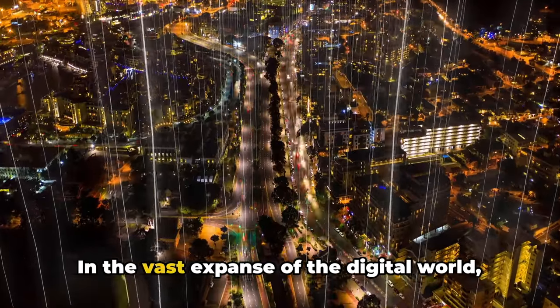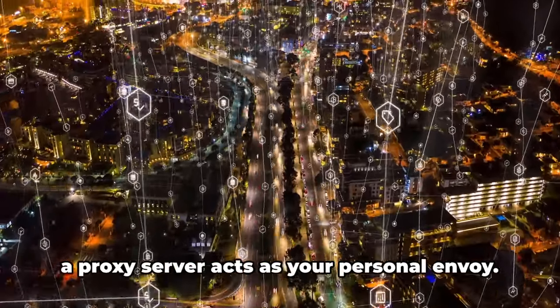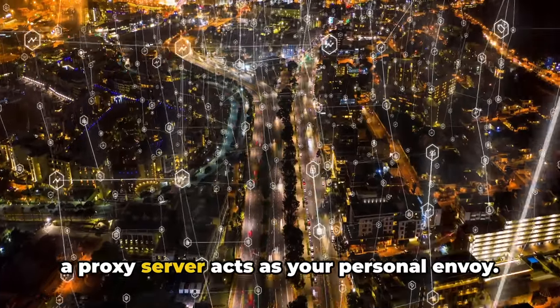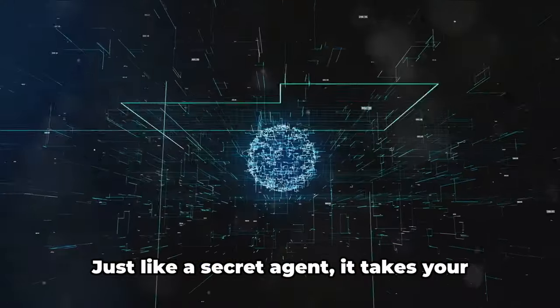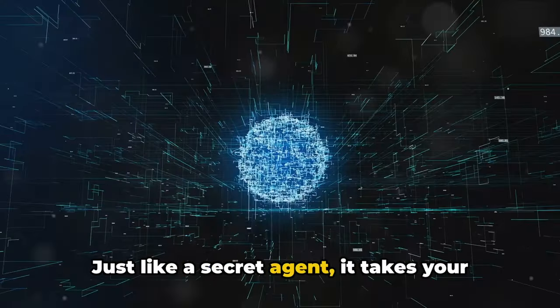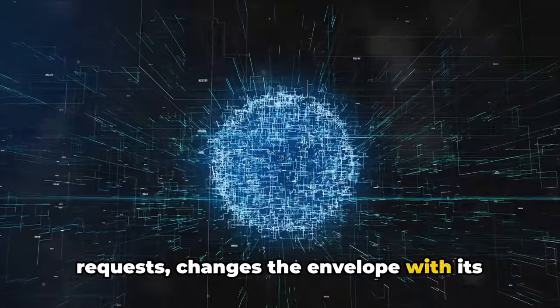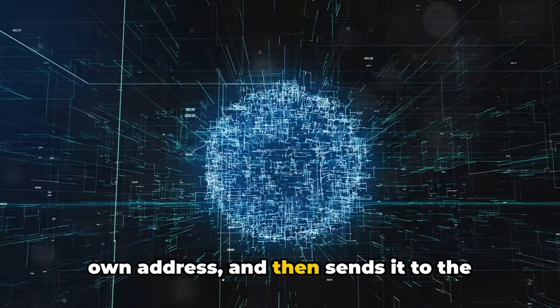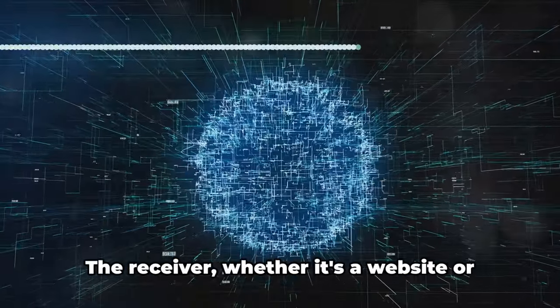In the vast expanse of the digital world, a proxy server acts as your personal envoy. Just like a secret agent, it takes your requests, changes the envelope with its own address, and then sends it to the intended destination.